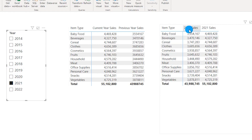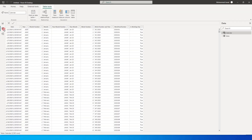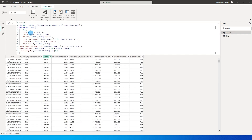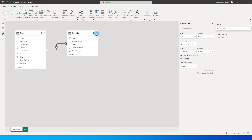Let me show you the table I have. I have a sales table which contains all of my sales information, and I have created a calendar table. If you don't know how to create a calendar table, please look at one of my videos — I'll leave a link in the description. I've also created a relationship between my sales table and the calendar table using the order date field.